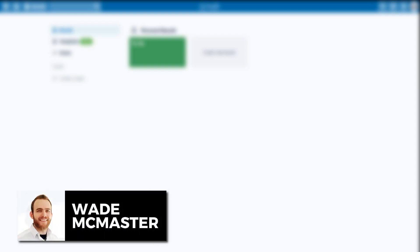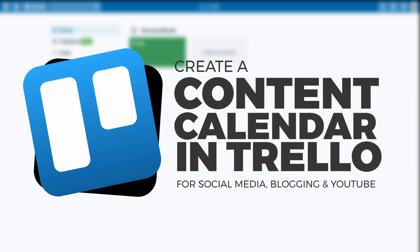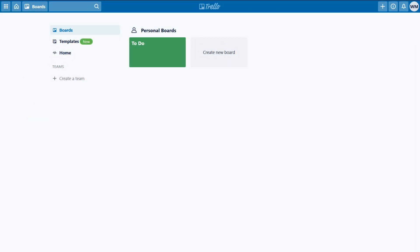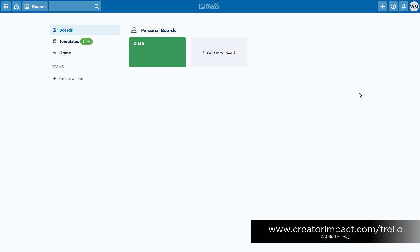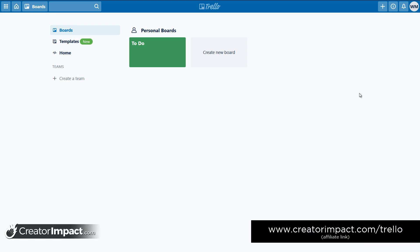Hi there, it's Wade McMaster here. I've got a quick video today that is going to show you how you can create a content calendar in Trello for your blog, YouTube, social media — basically whatever it is you're working on in your content marketing. I've done a video on Trello before, but I'm going to tailor this one more towards actually having a calendar to plan your content, as opposed to simply just organizing your ideas.